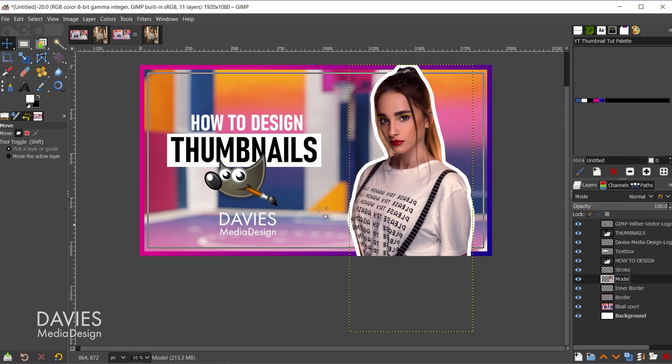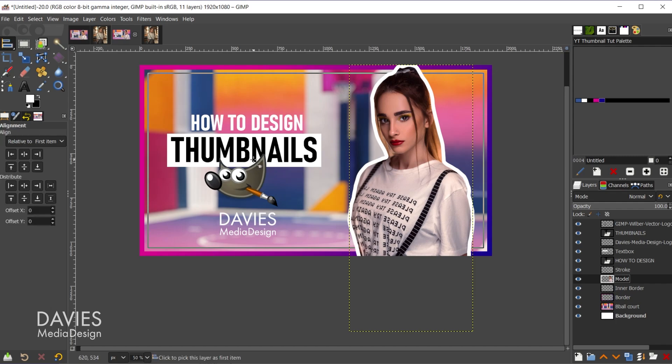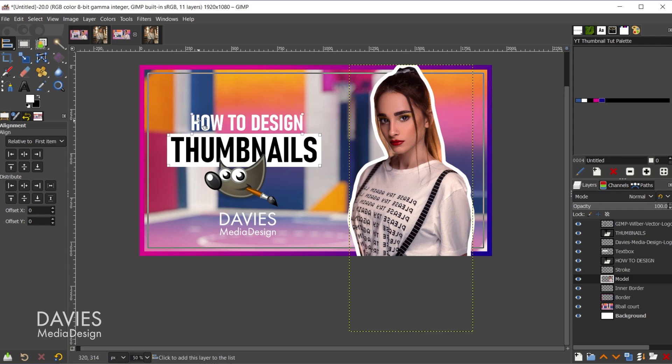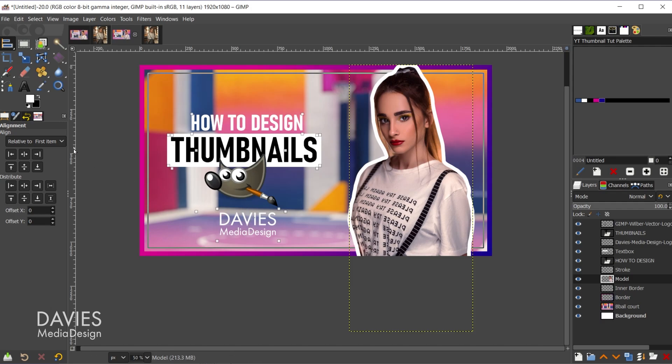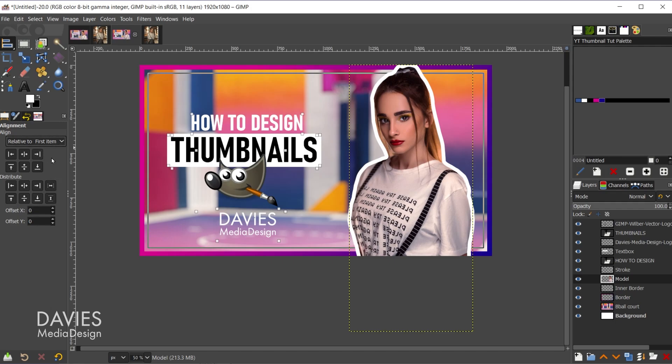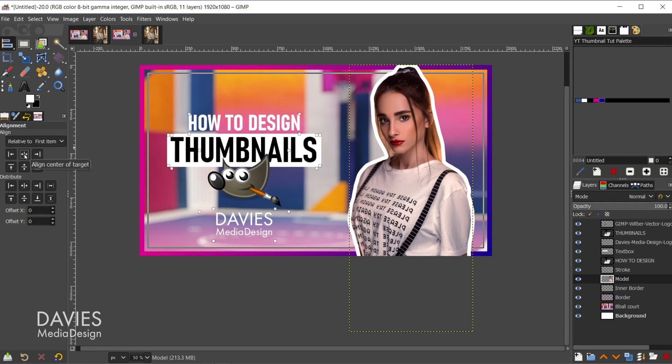All right, so now we have all the elements in here. I'm going to align everything right now. So I'm going to hit the Q key on my keyboard, and I'm just going to click. Let's actually go with the text box as the first item, and then shift-click on all the other items. So we selected the text box first with the alignment tool, and then everything else. Now we'll come over here, and relative to first item we're going to center align everything. So there you can see now everything's nice and centered up.